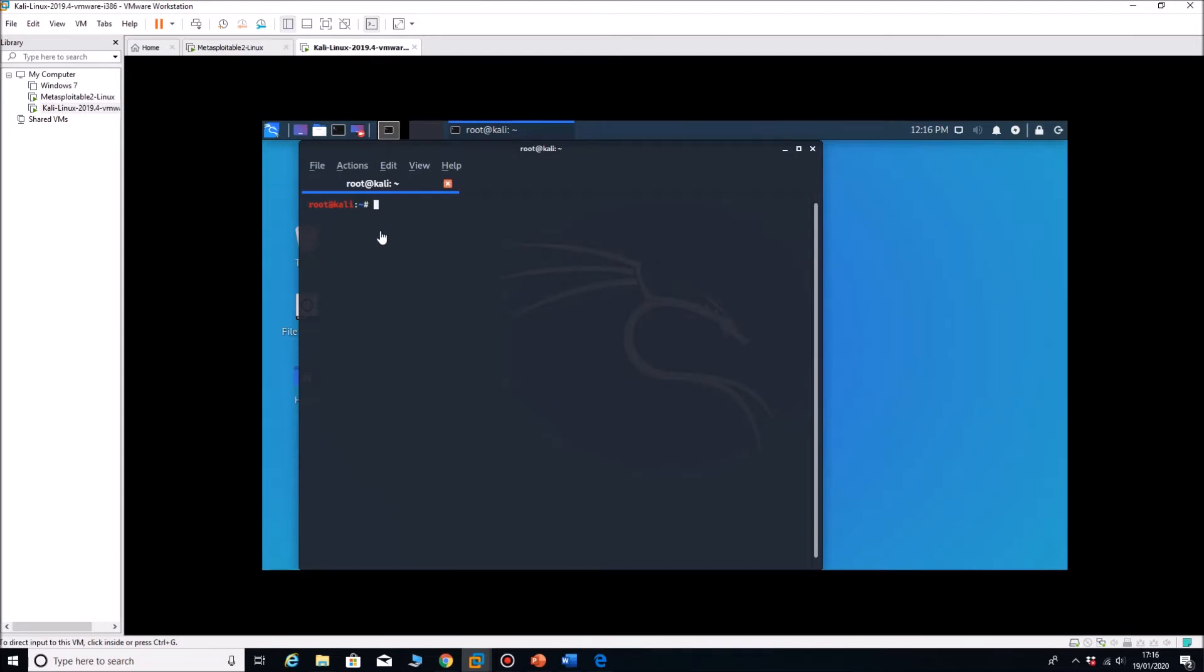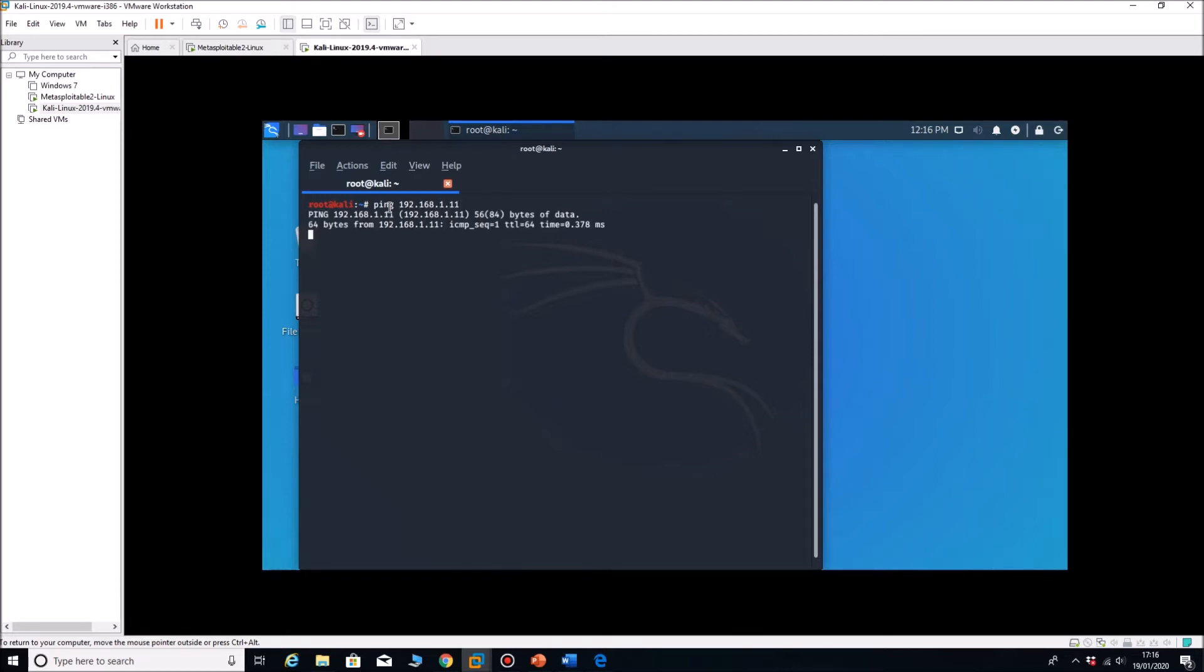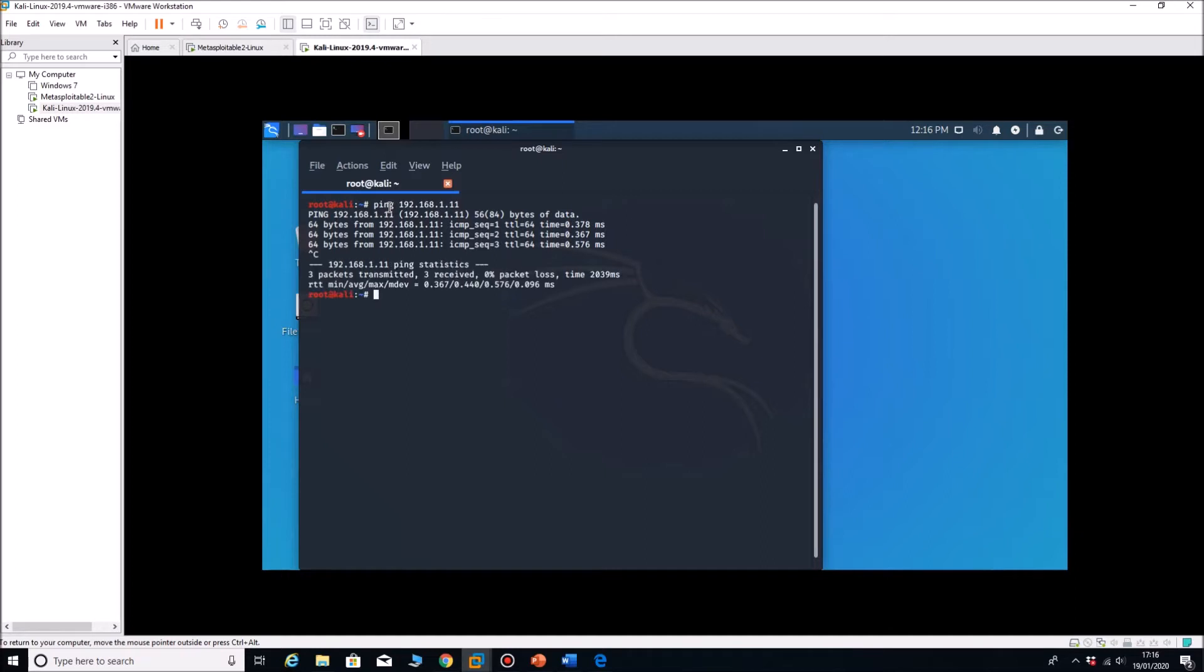We're going to be running Kali Linux and we're going to be carrying on to exploit our Metasploitable machine. So the machine's up and running. Ping 192.168.1.31. The machine's up and running, control C to stop that.